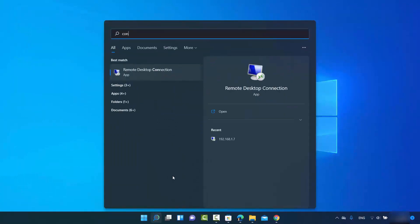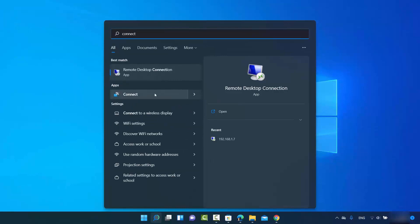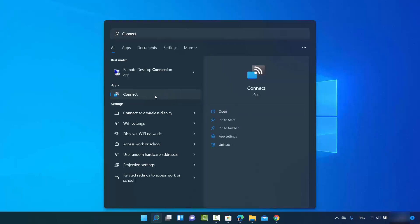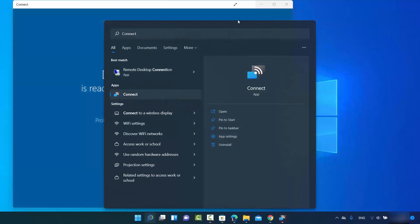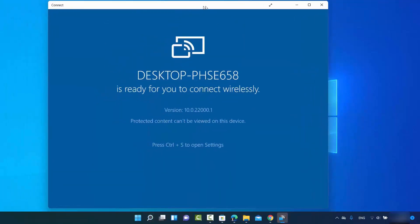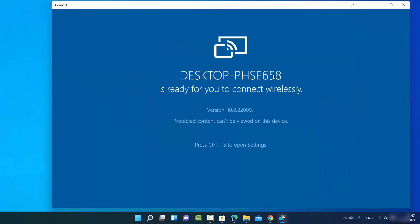Now search for the Connect app again. This time you will be able to see it appear in the results. You can click the arrow and see the Connect app is now available. Click on Open, or directly click on the Connect app to launch it.